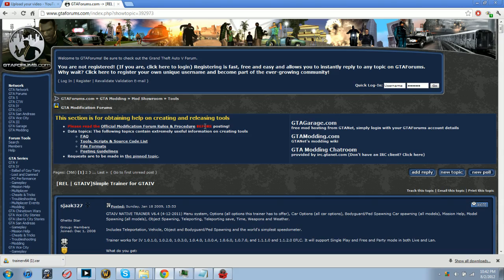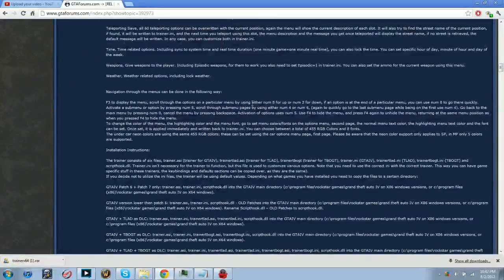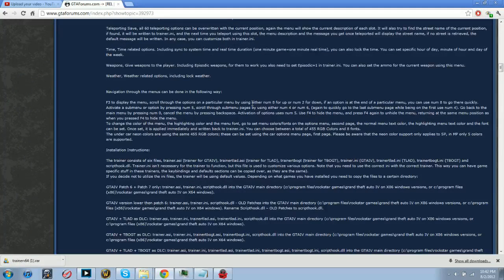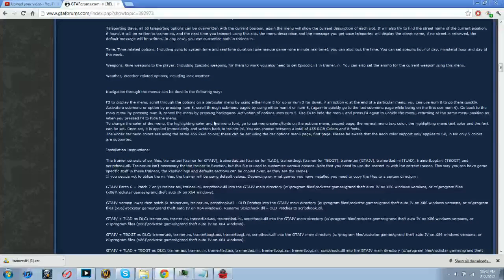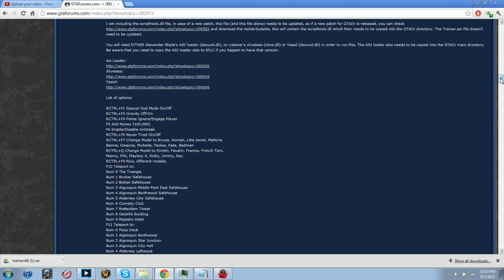Let me explain this. ASI trainer is a little script that you can use - you push F3 and you can repair your vehicle, you can spawn cars, you can spawn objects. You can do a whole lot of stuff with it, which is actually really good, so I really do suggest downloading this.